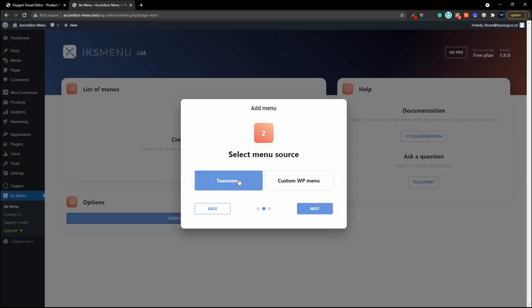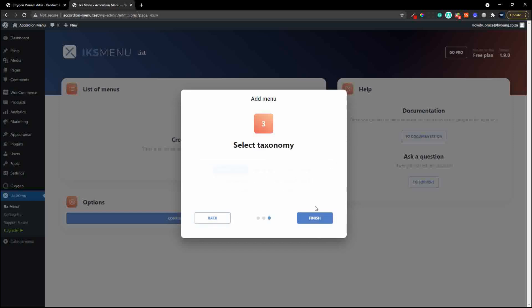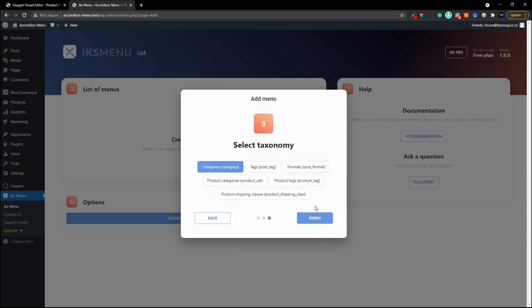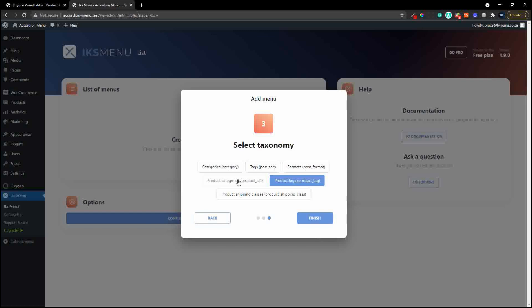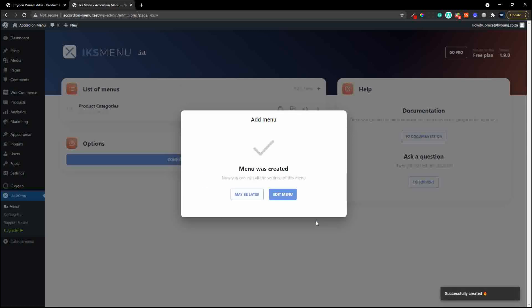You can set it up for taxonomies or a custom WordPress menu. In this case we're just going to use taxonomy and go with the products, but you can use it for standard taxonomies or even custom post type taxonomies. Here we'll go with product categories - I could also have gone with product tags - so we'll go with product categories and hit finish.